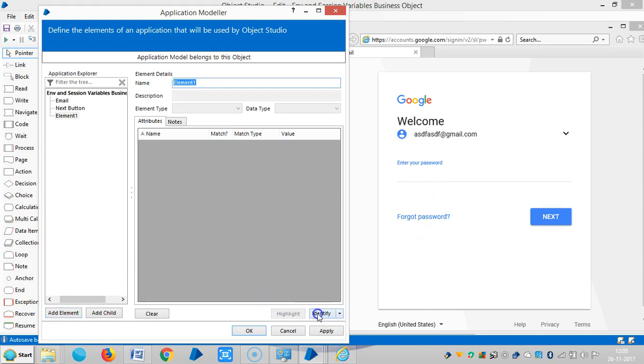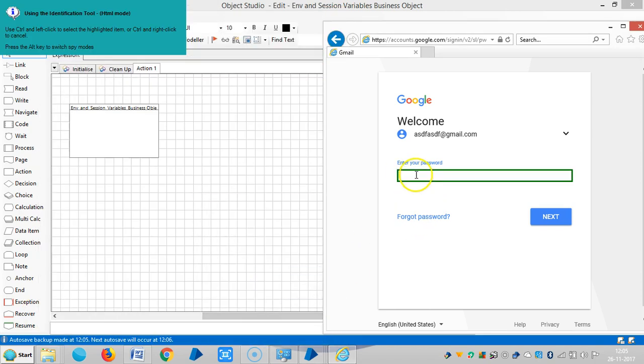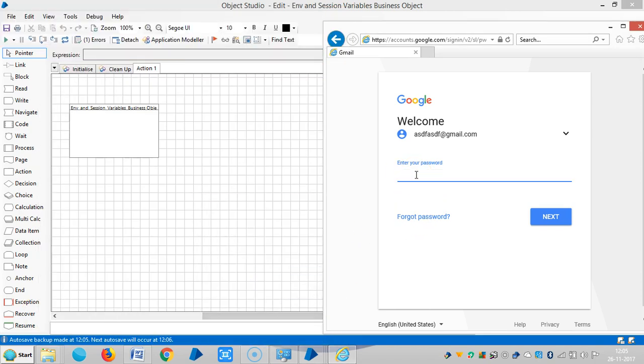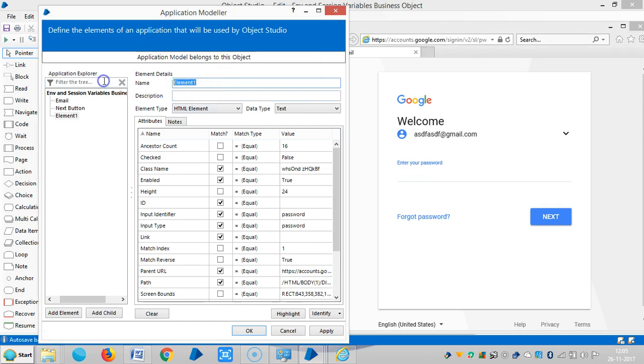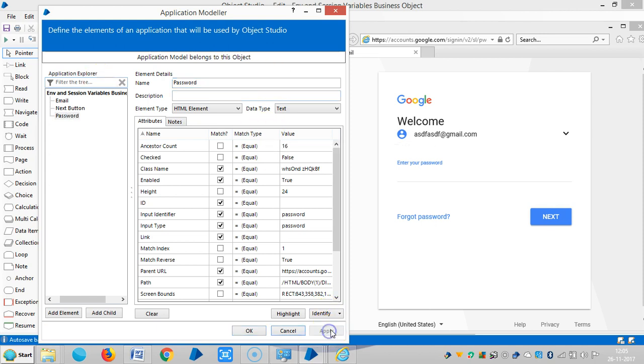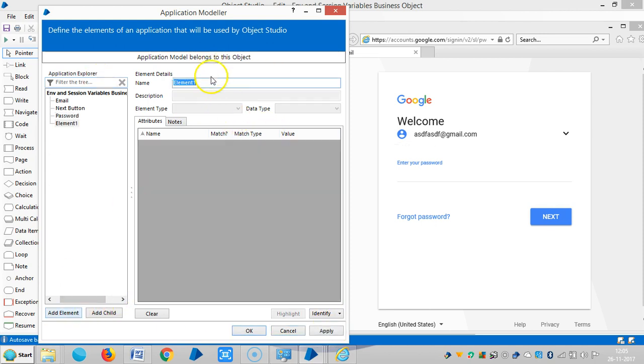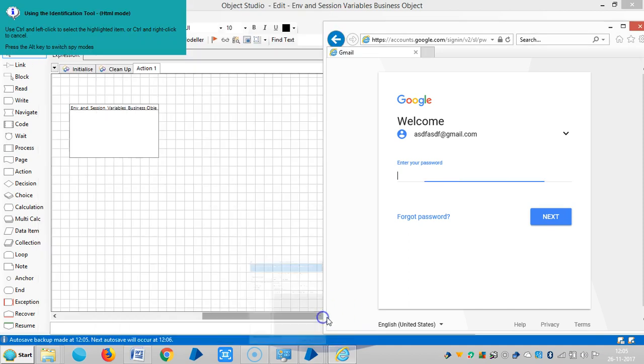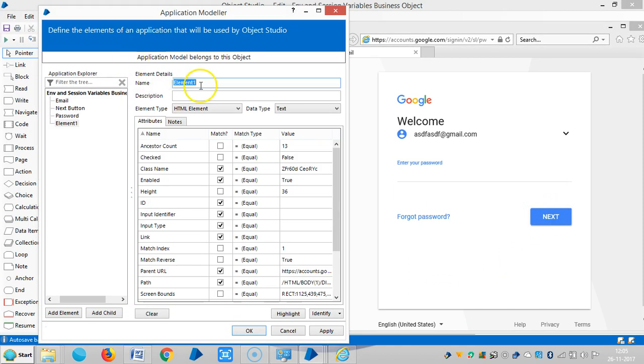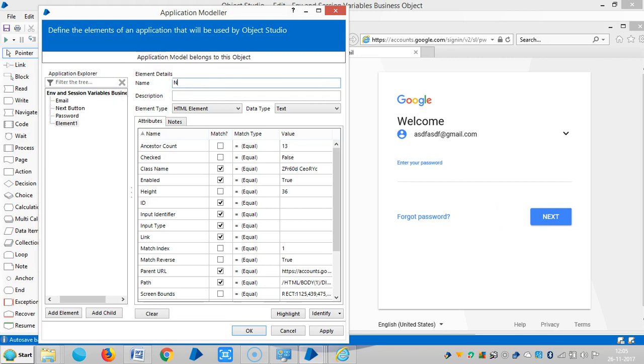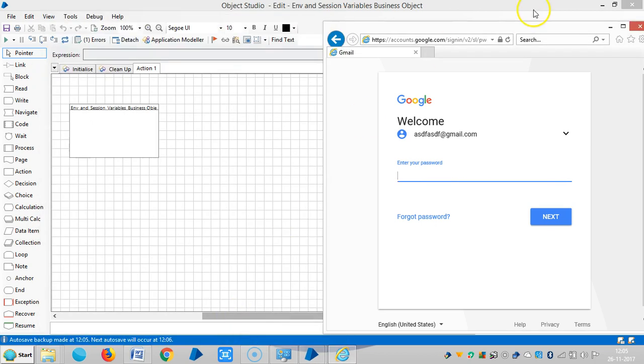And to go to the next page, you can type any ID here. Click on add element, identify the password, apply, click on add element. And identify next. Let me assign a name, another name like next button one, because we have already assigned one name for this. Apply, and then okay.